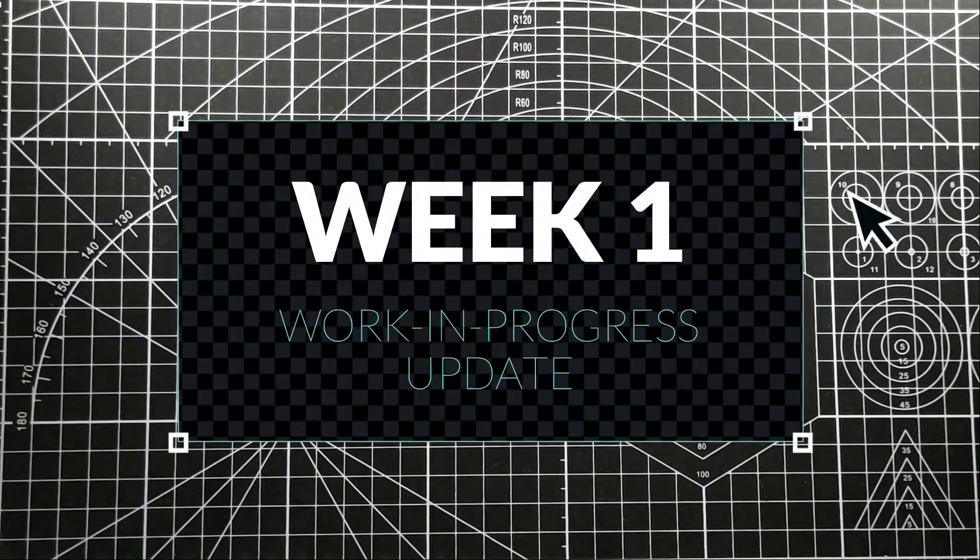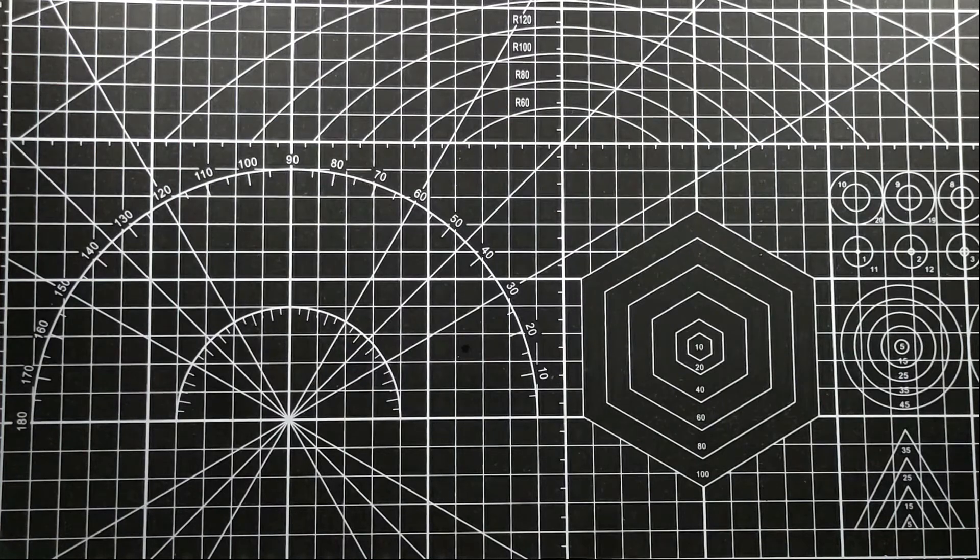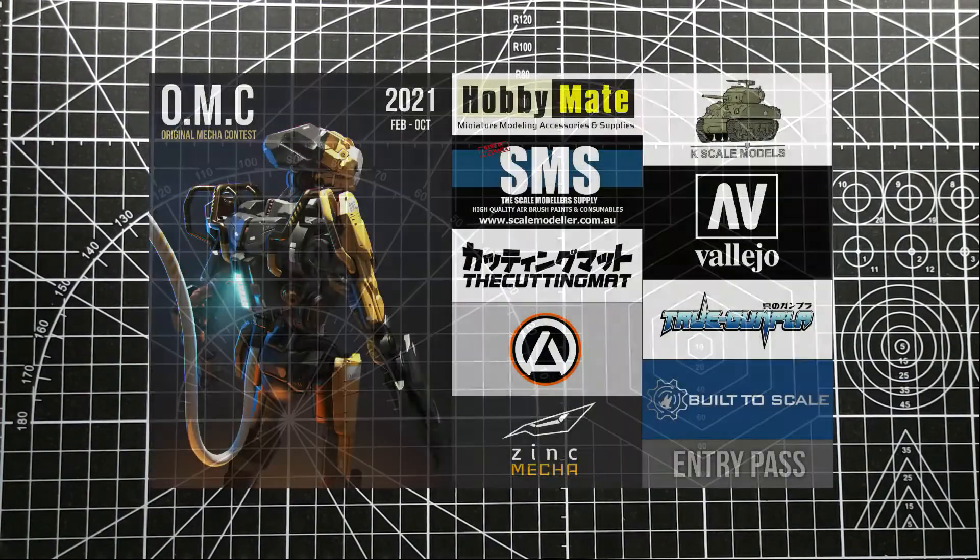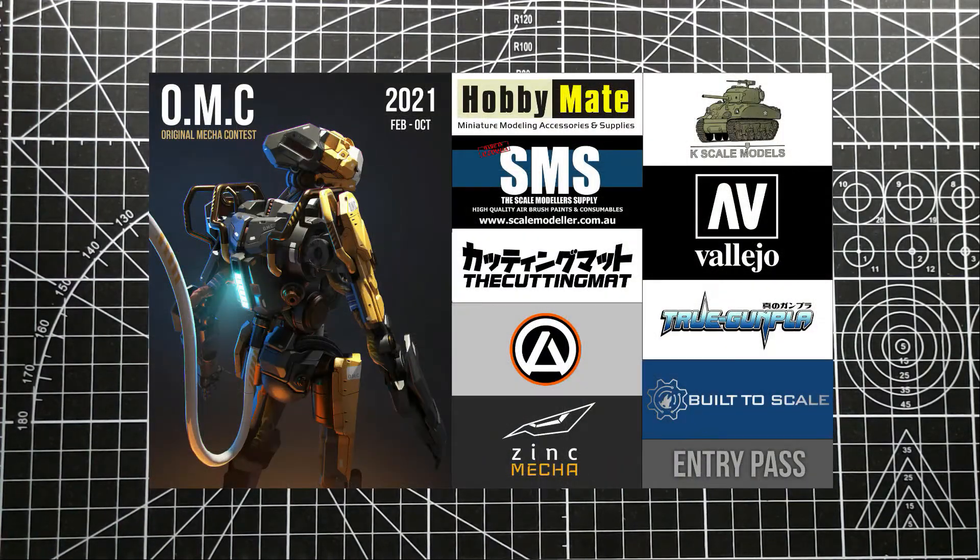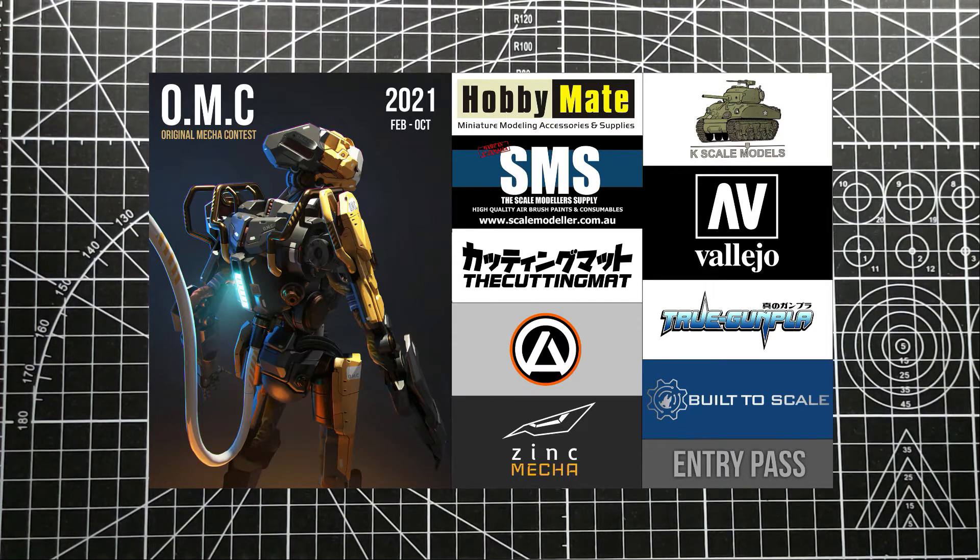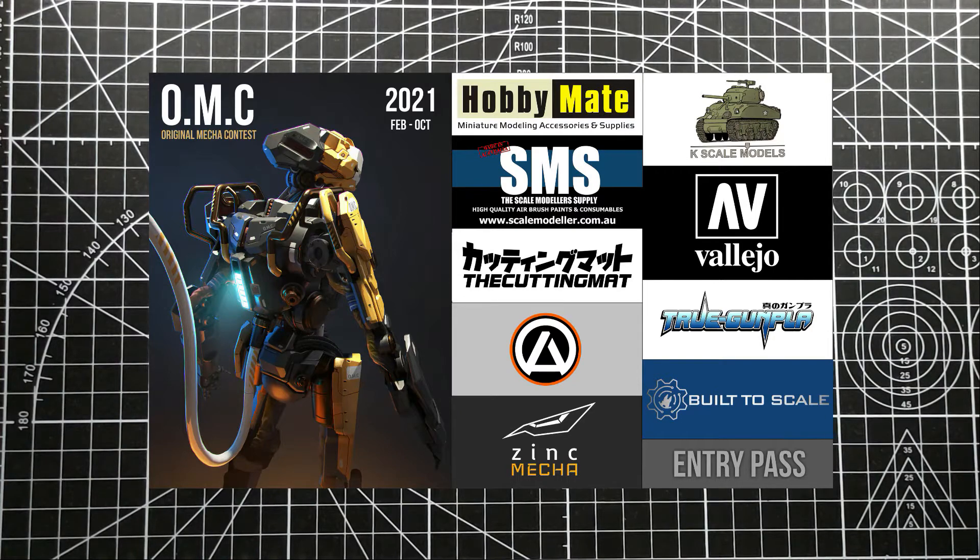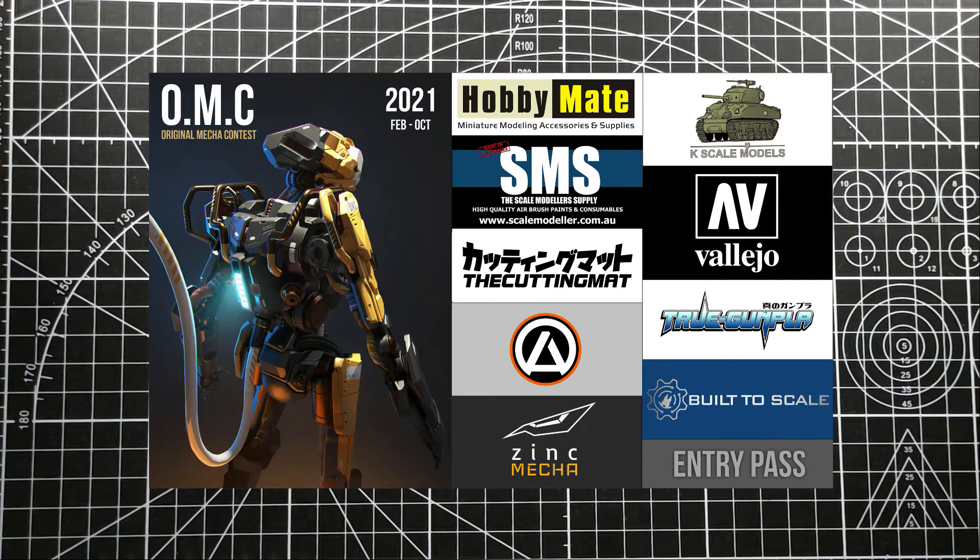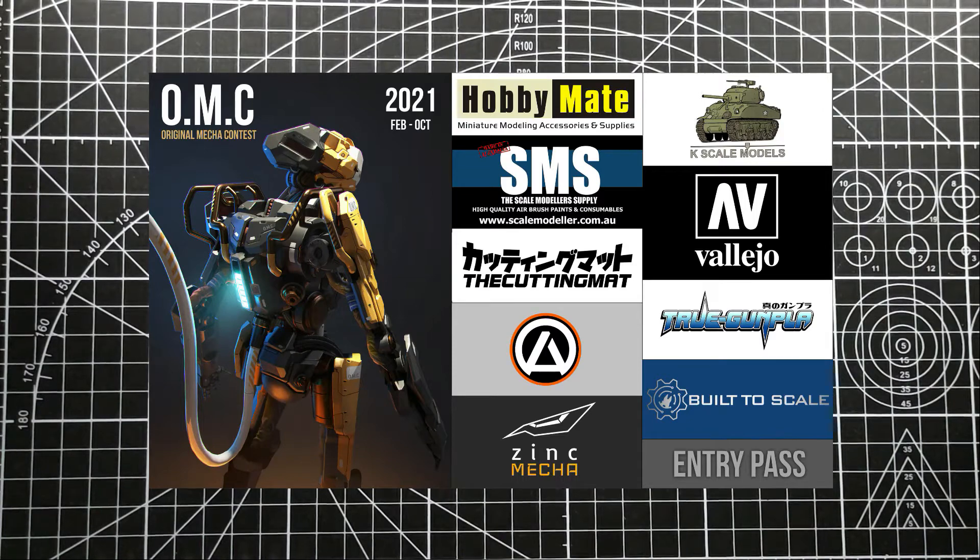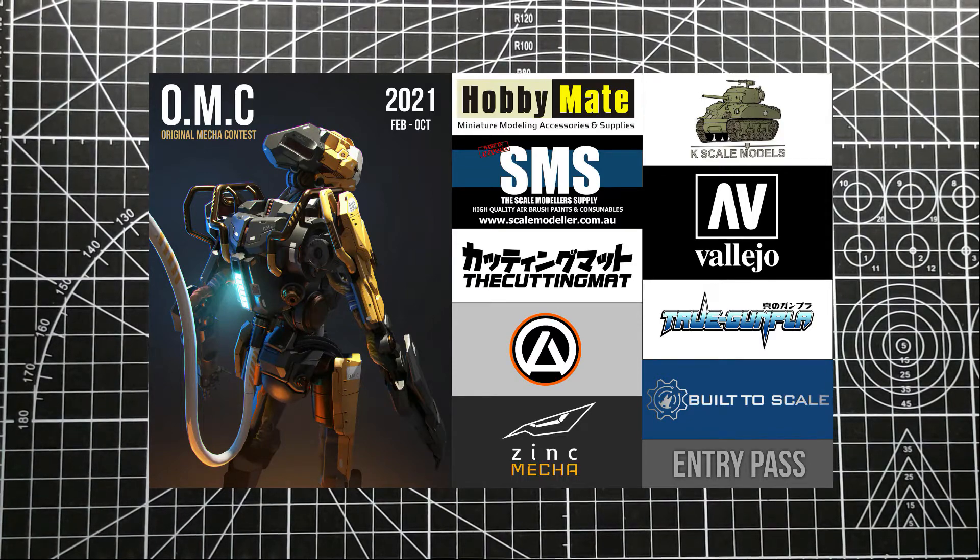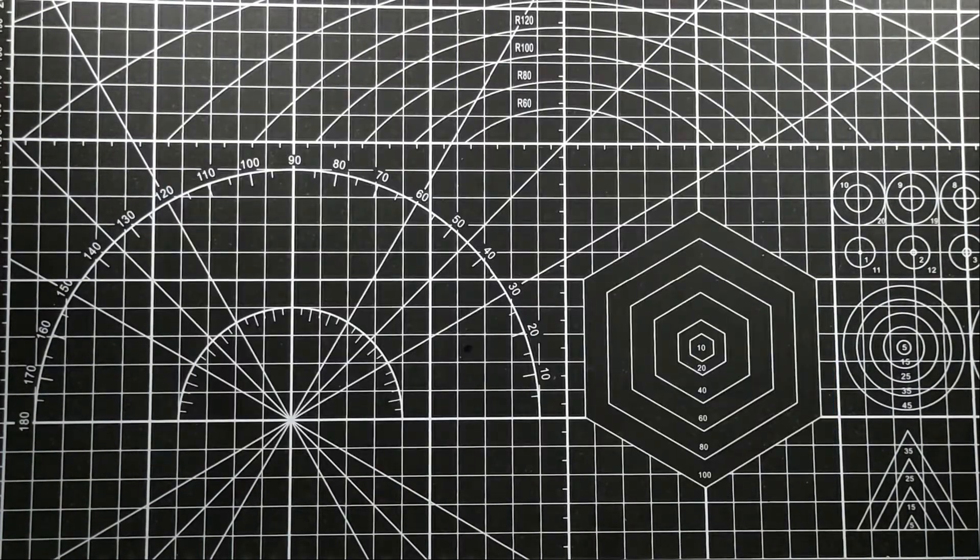The Original Mecha Contest, or OMC, is finally here and I'm excited because I joined this year. I failed to join last time due to the pandemic, so I will try to do my best to win, but I won't make my hopes too high since the entries I saw the past two years are really stunning.